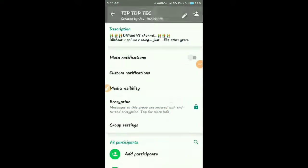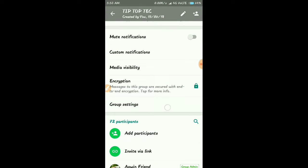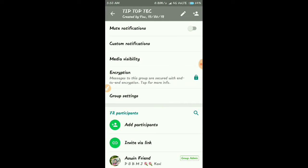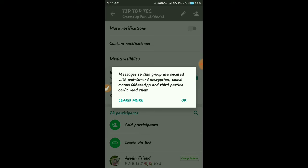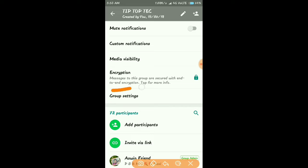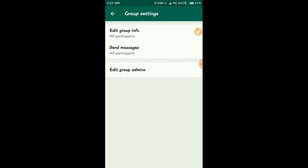WhatsApp's new features are in the group settings. Here are the group settings, here is the option. Let's go to the group settings.